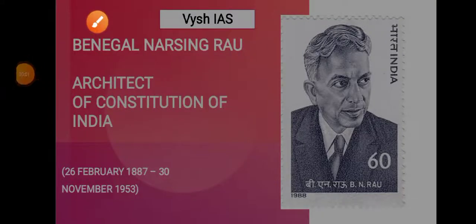Hello friends, I am Divya and I am back with another episode of Personalities. Today we are going to discuss about Benegal Narsingh Rao, or Sir B.N. Rao. He is actually the architect of the Constitution of India. People confuse him with B.R. Ambedkar, but the title actually goes to him — architect of the Constitution of India.